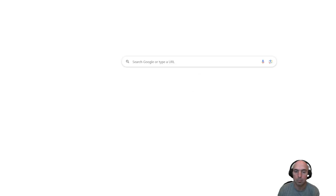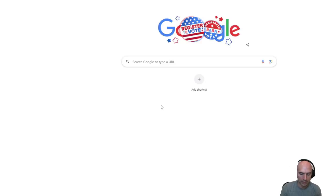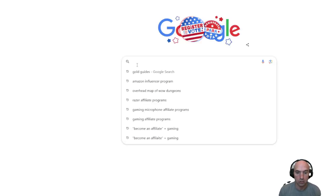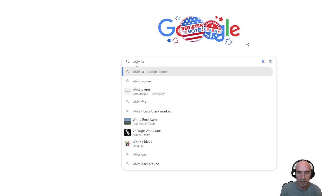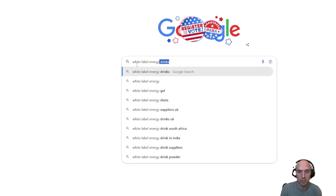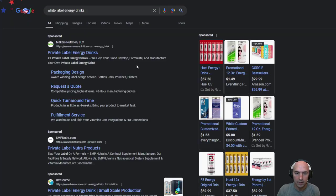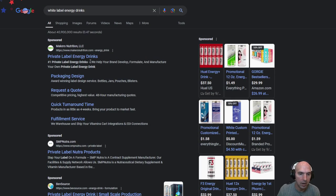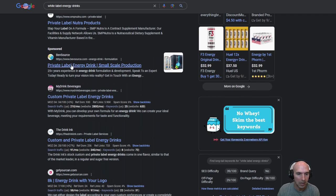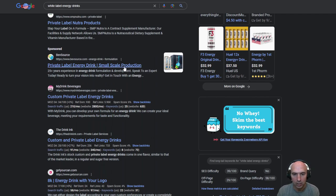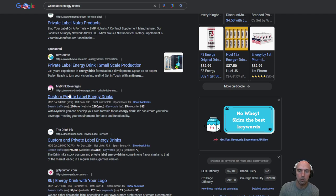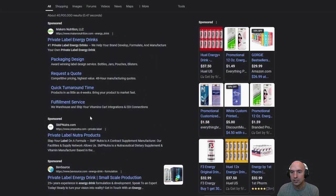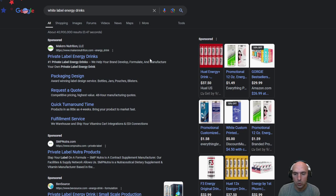You can white label products. So like say you want to do an energy drink right. White label energy drinks. Super easy. Private label energy drink. Private label Nutri products. Private label energy drinks. Small scale production. Custom private label rights. Energy drinks. So all sorts. You can go through these. Call them. So you're able to create your own products.